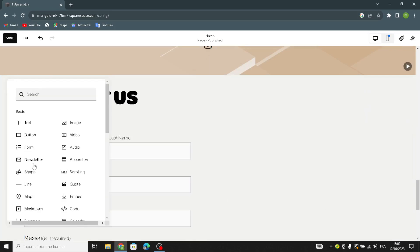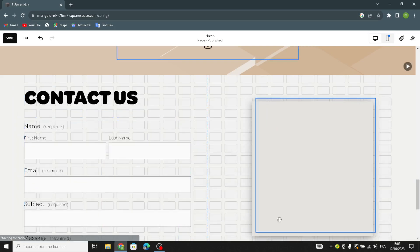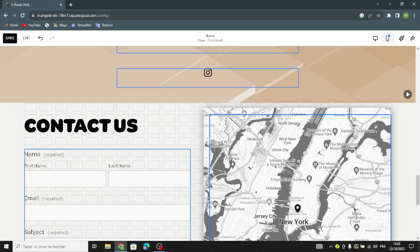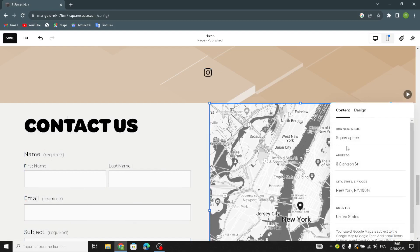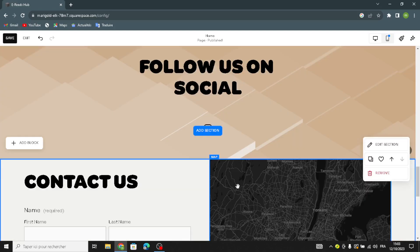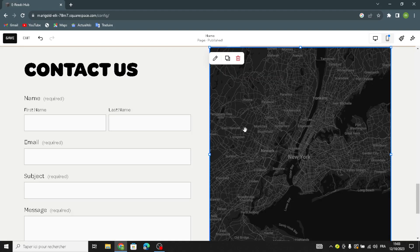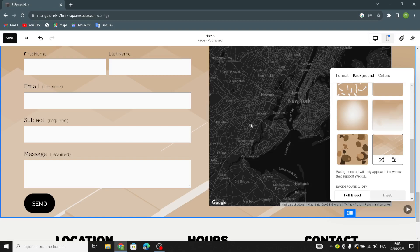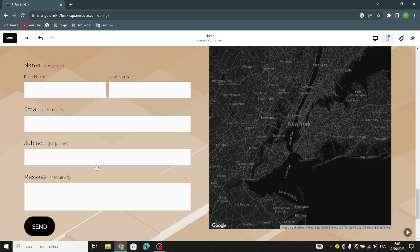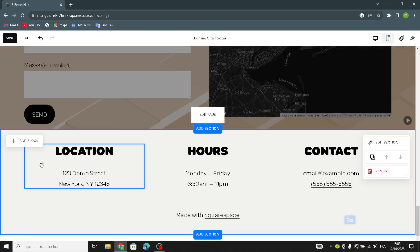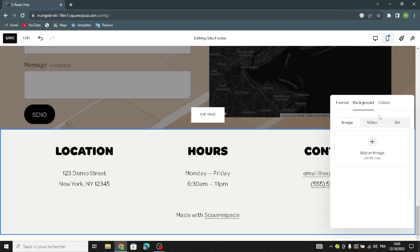Instead of the placeholder image, you can add a map and enter your business address — including business name, street address, city, state, and country. You can also change the design of the map and set a simple art background. If you want to edit the contact form, you can do that here too. The footer section lets you change the location, hours, contact info, and background.